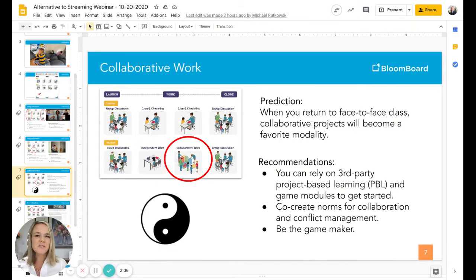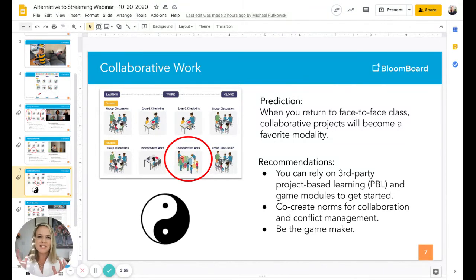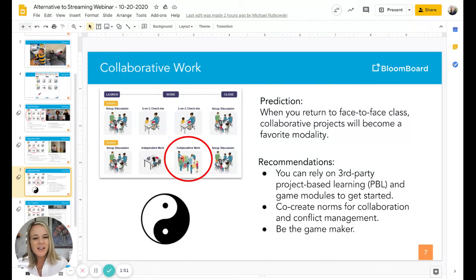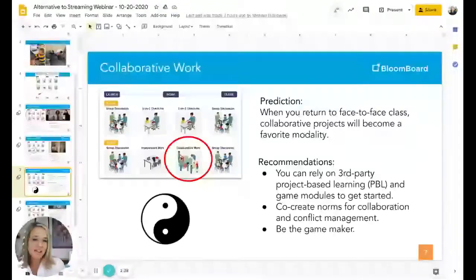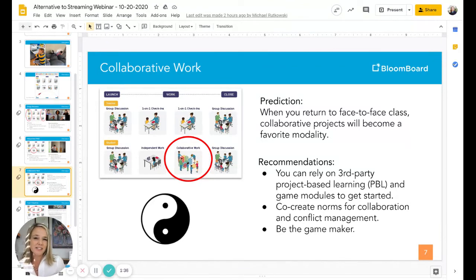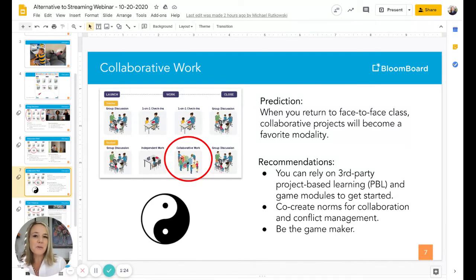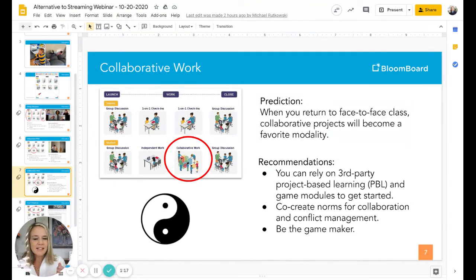The third modality is collaborative work. The reason there's a yin-yang symbol here is because classrooms that embrace online learning for independent work often find they want to balance that out with collaborative work — there's a natural symmetry to that. Your learners will thrive, and this will likely become one of the favorite modalities as you get really good at constructing and delivering collaborative projects and games. You can rely on third-party websites for ideas initially, co-create norms ahead of time, and be the game maker — make it transparent: how do you win, what are the rules, and how do you play?